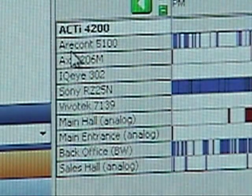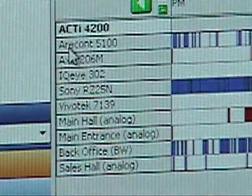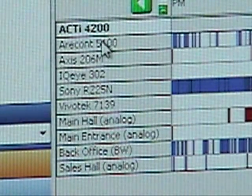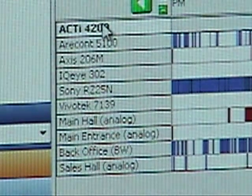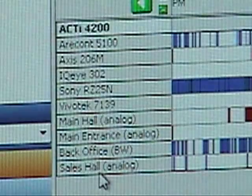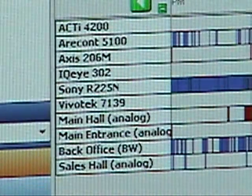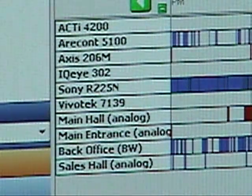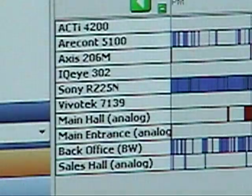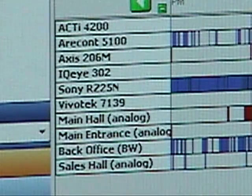To select multiple cameras on Windows, Linux, and Mac, you hold down the shift key and select your top camera and then your bottom, and it selects a range — just like a file manager on each platform that our client runs on.